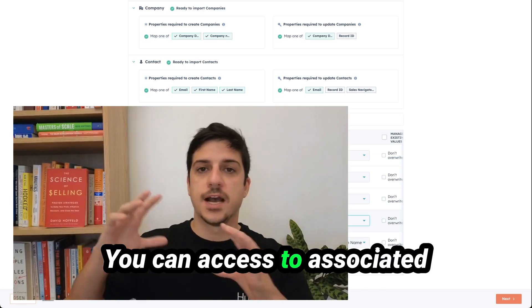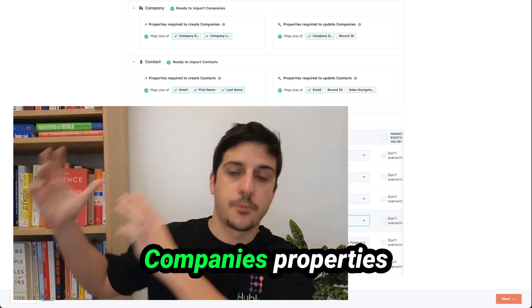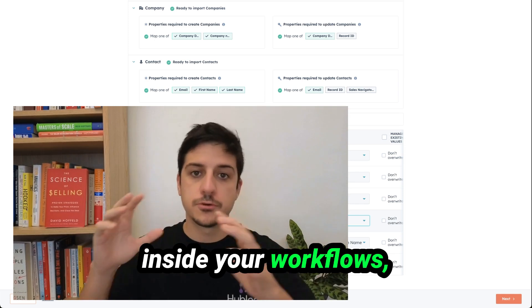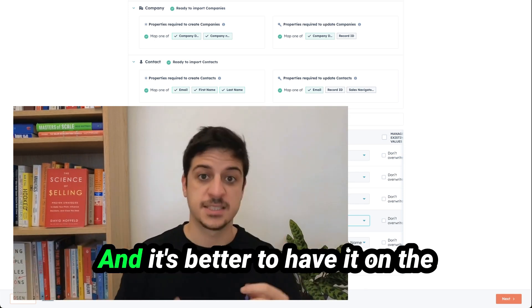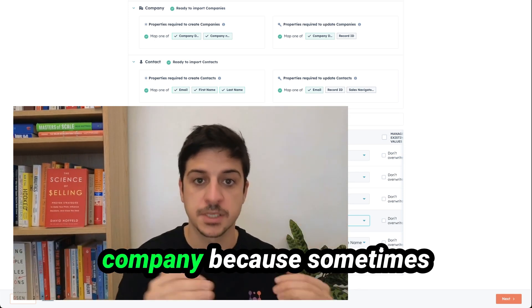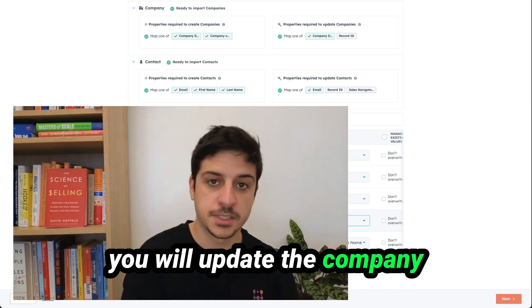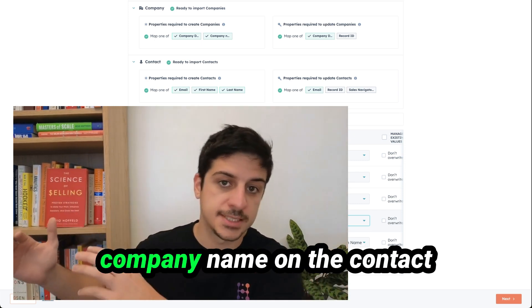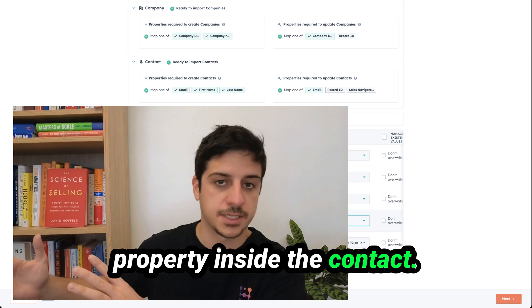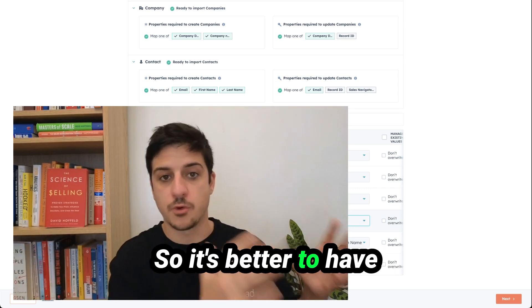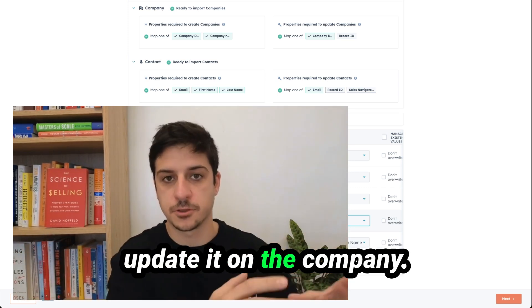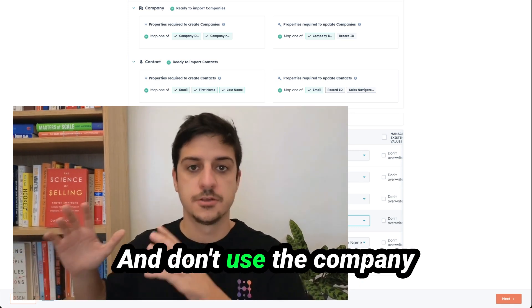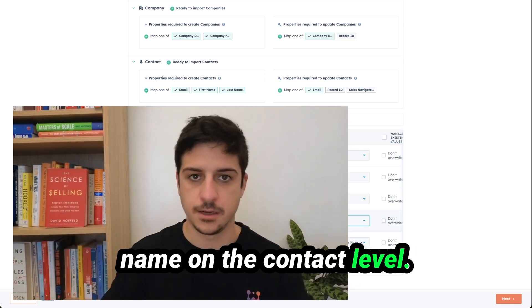You can access to associated company properties inside your workflows, email, snippet, whatever. And it's better to have it on the company because sometimes you will update the company and it won't update the company name contact property inside the contact. So it's better to have it on the company and don't use the company name on the contact level.